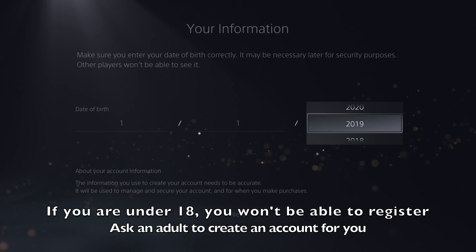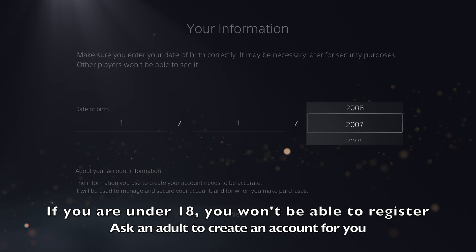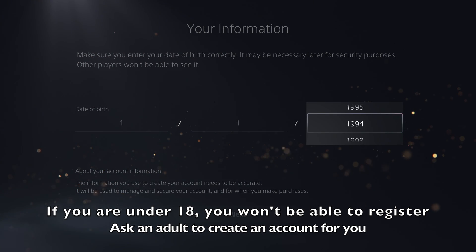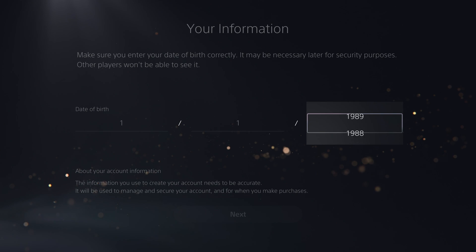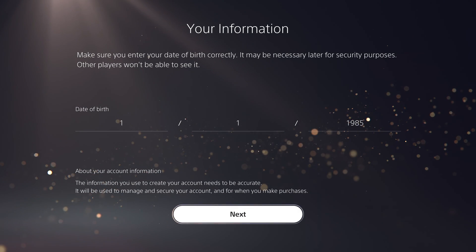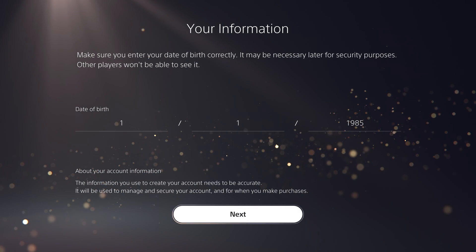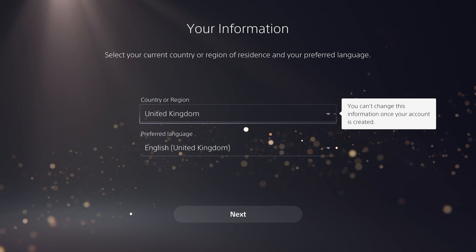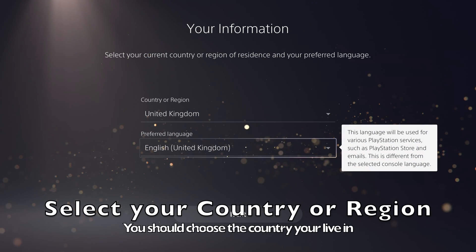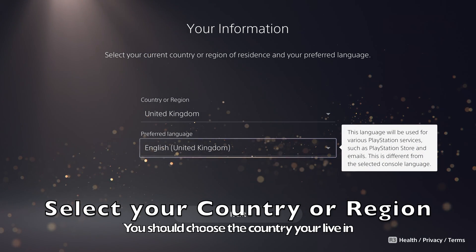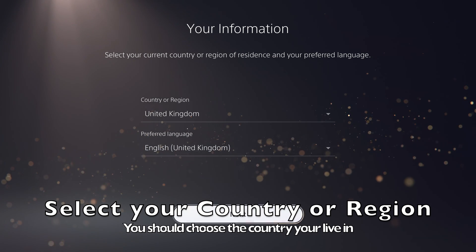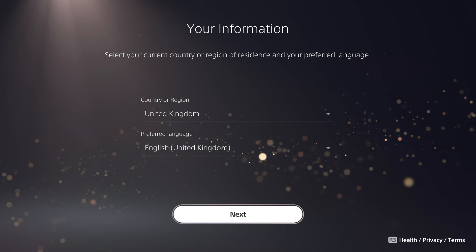If you are under 18 years old, you will not be able to proceed with creating an account. Next, select your country or region. This will determine the version of the PlayStation Store you access from your console.